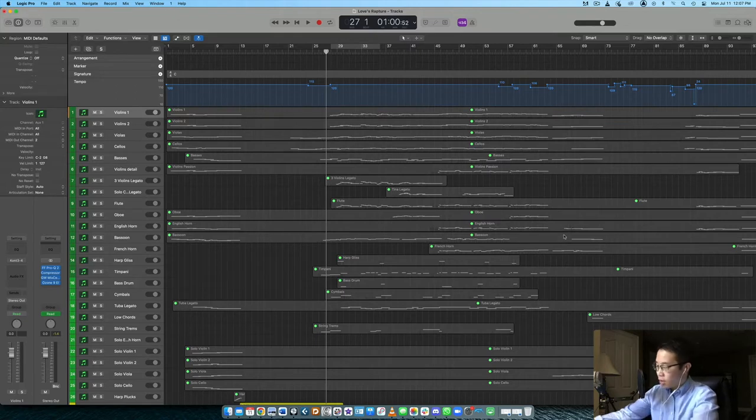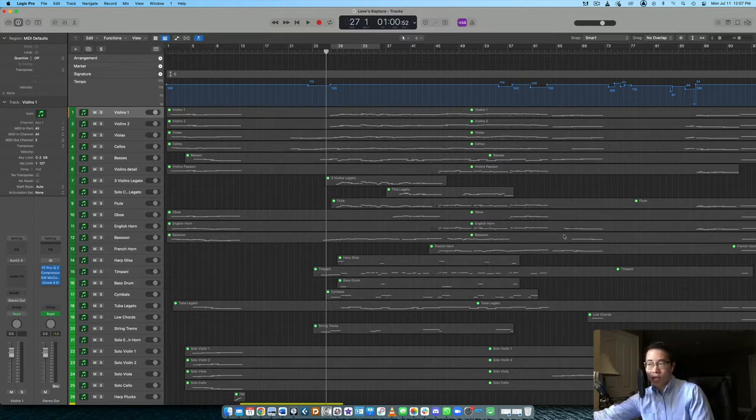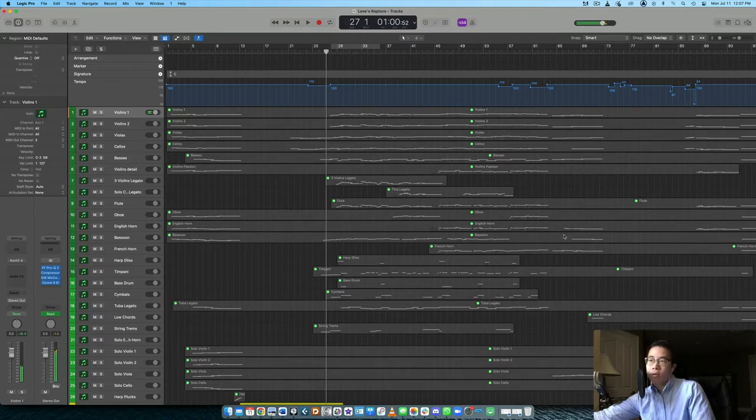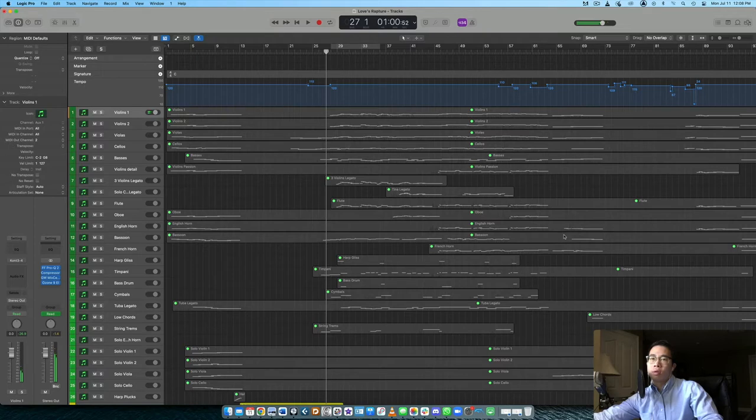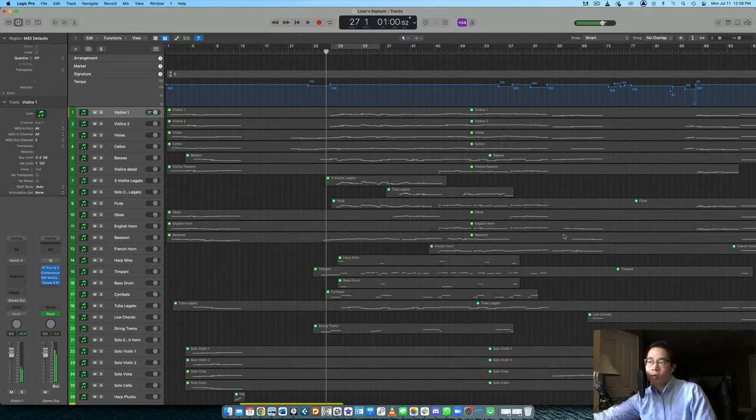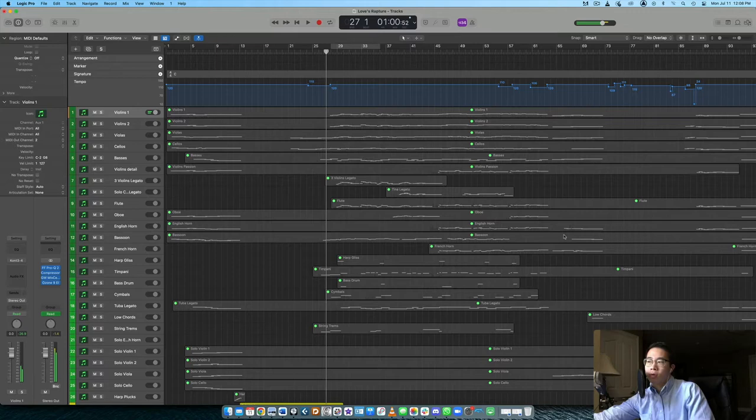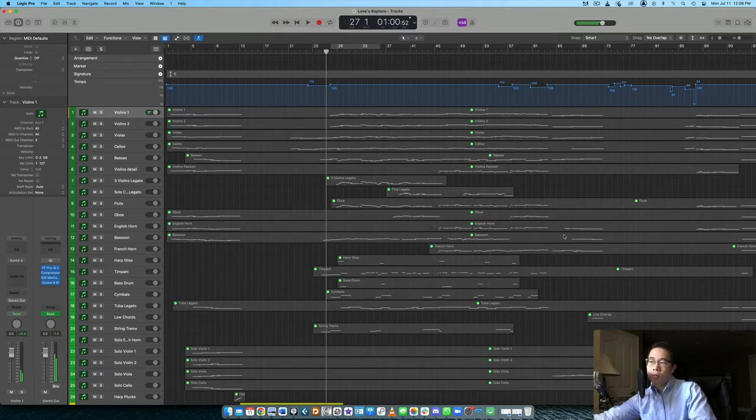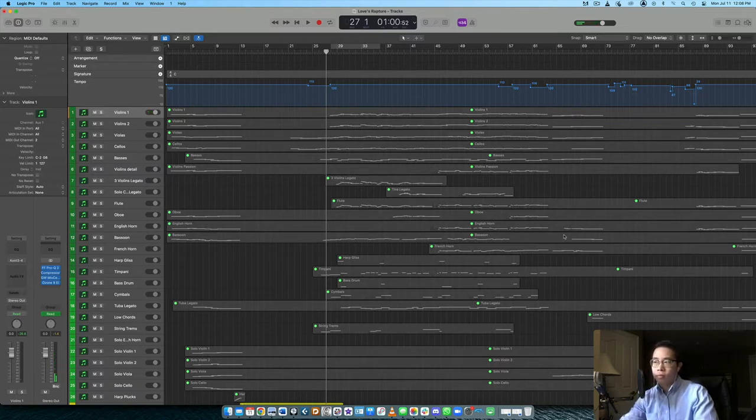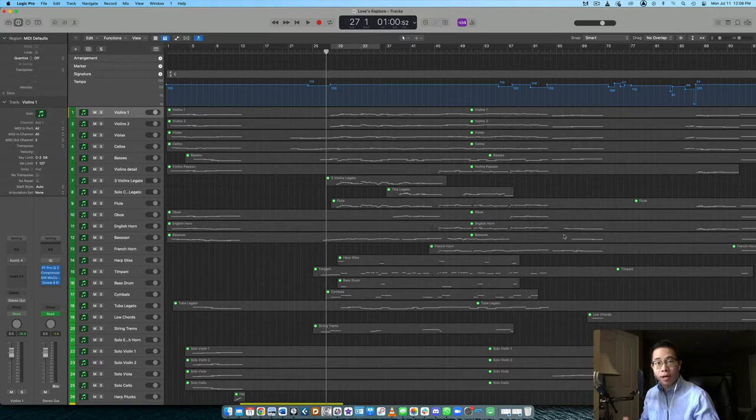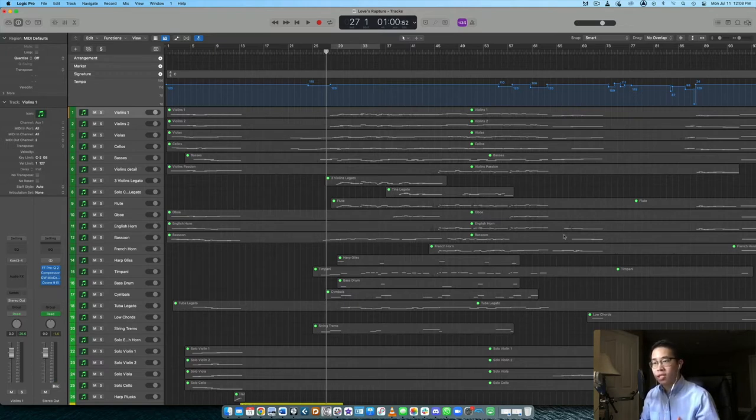So a library that does this very well is Cinematic Studio Strings by Cinematic Studio Series. So the violins one patch, the legato articulation sounds like this. So out of the box, it has a very beautiful sound.